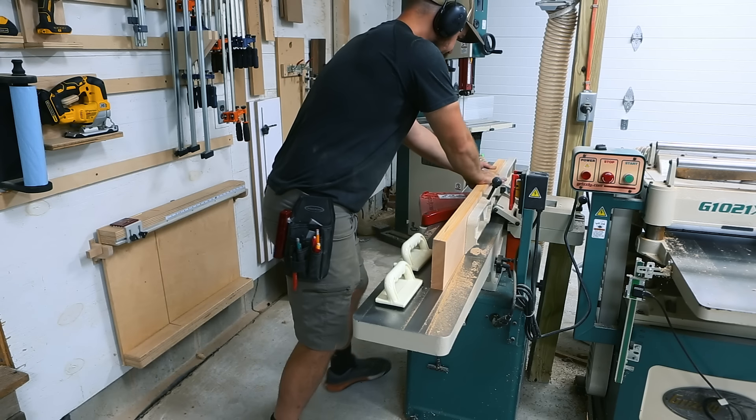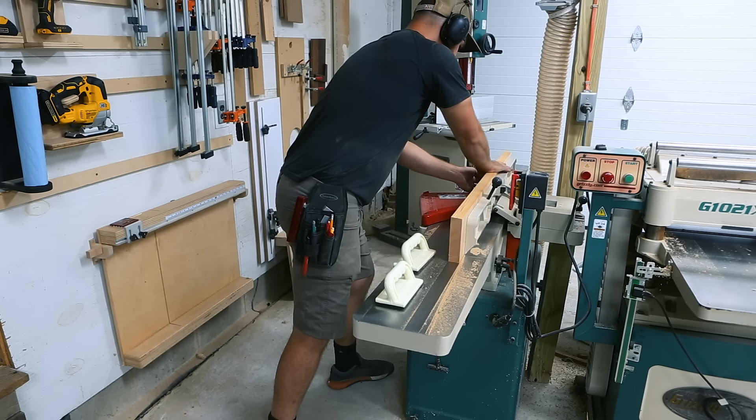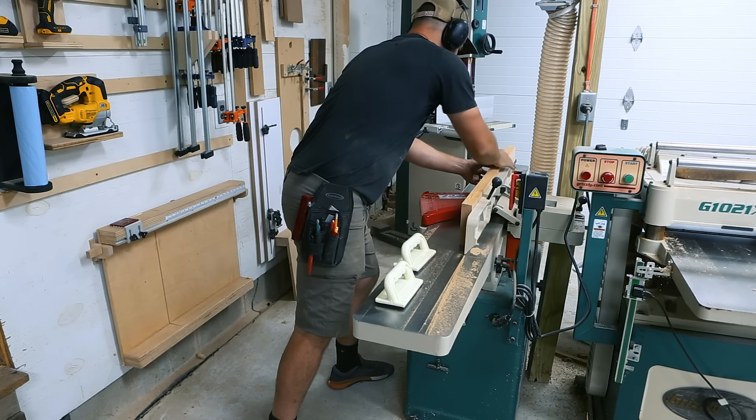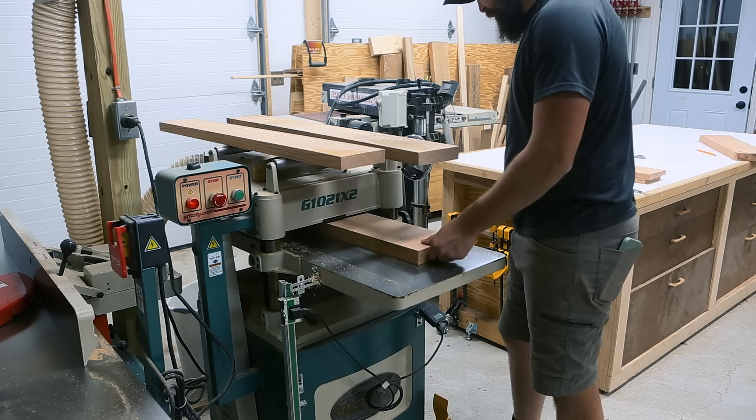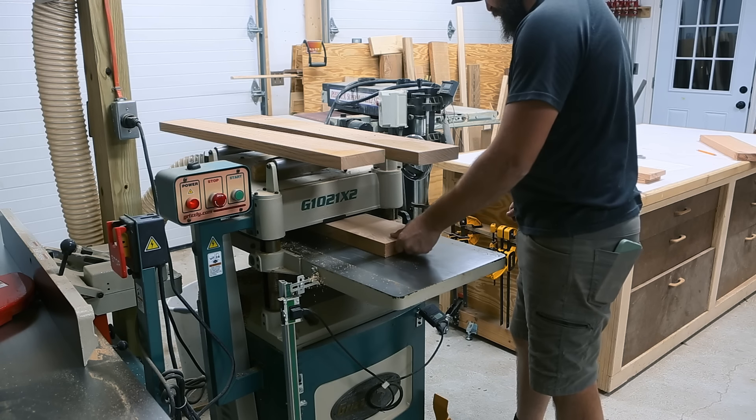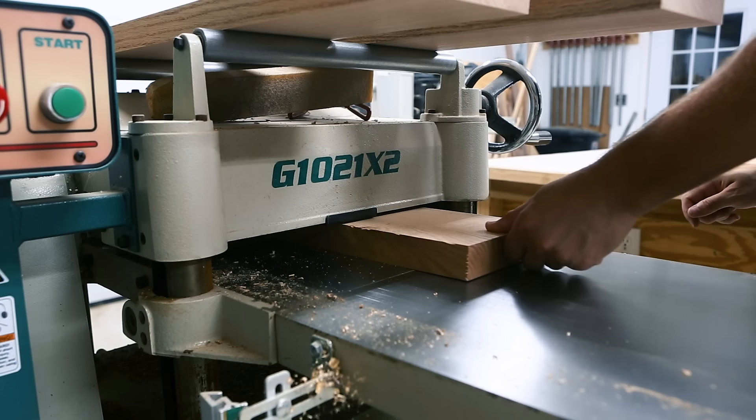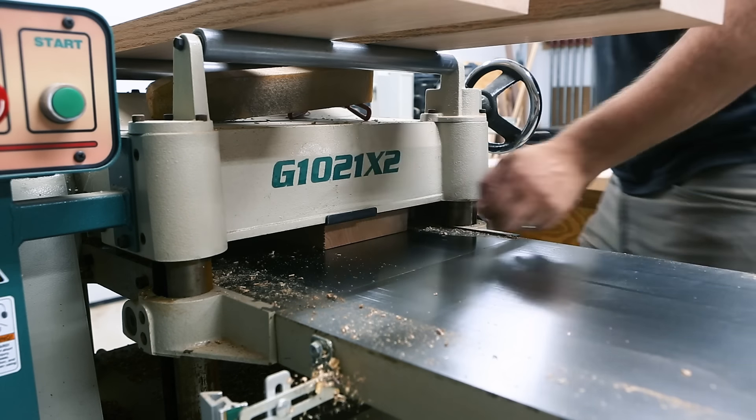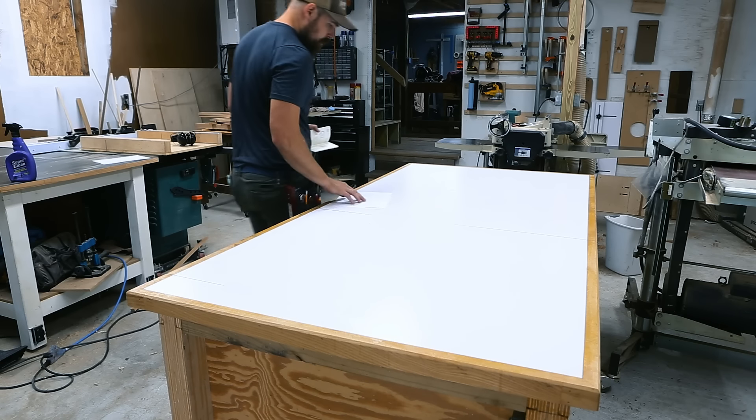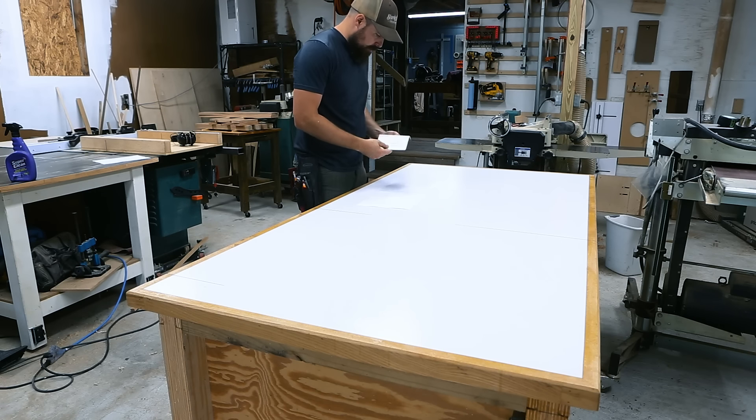I make each one intentionally oversized, so I have some margin to work within when it's that component's moment on stage, so to speak. Each rough part goes through a milling process where the goal is to get each side flat, smooth, and the edges square to each other, and the faces parallel to each other and to my desired thickness.